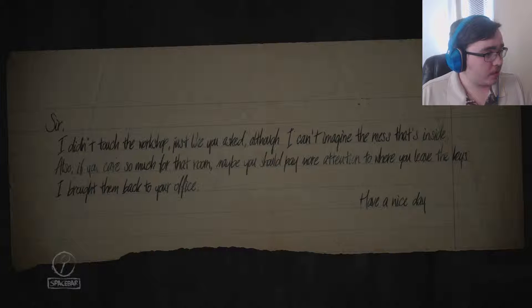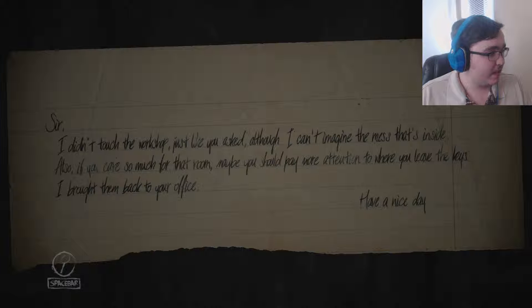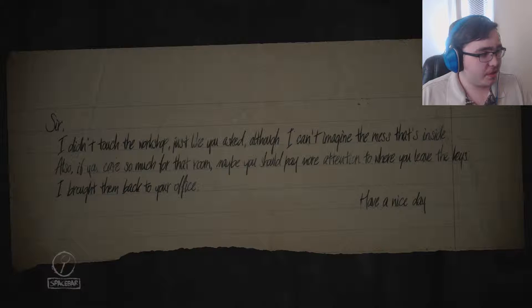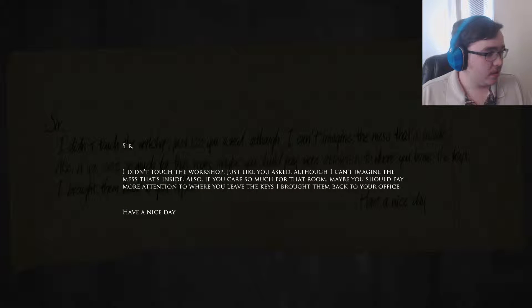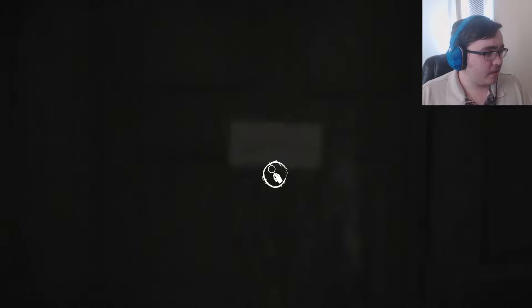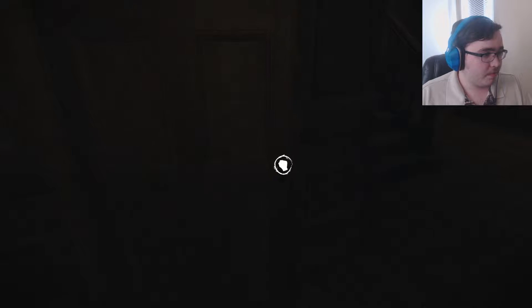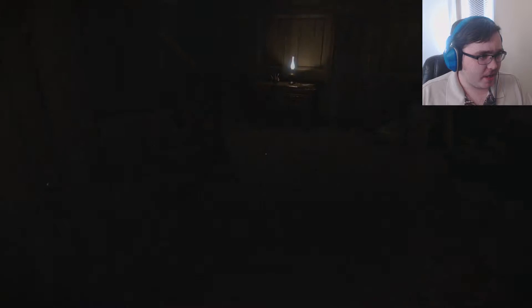There's a note: 'Sir, I didn't touch the workshop just like you asked, although I can't imagine the mess in there. If you care so much for that room, maybe you should pay more attention to where you leave the keys — I brought them back to your office. Have a nice day.' I already read it, I can read that no problem. I'll go down there later. That's creepy.